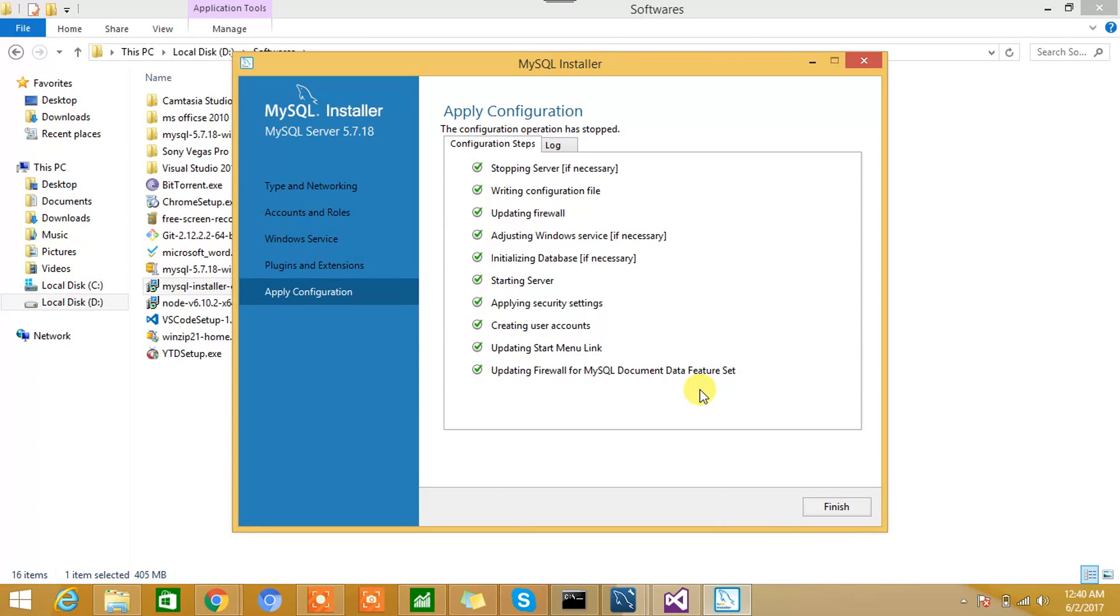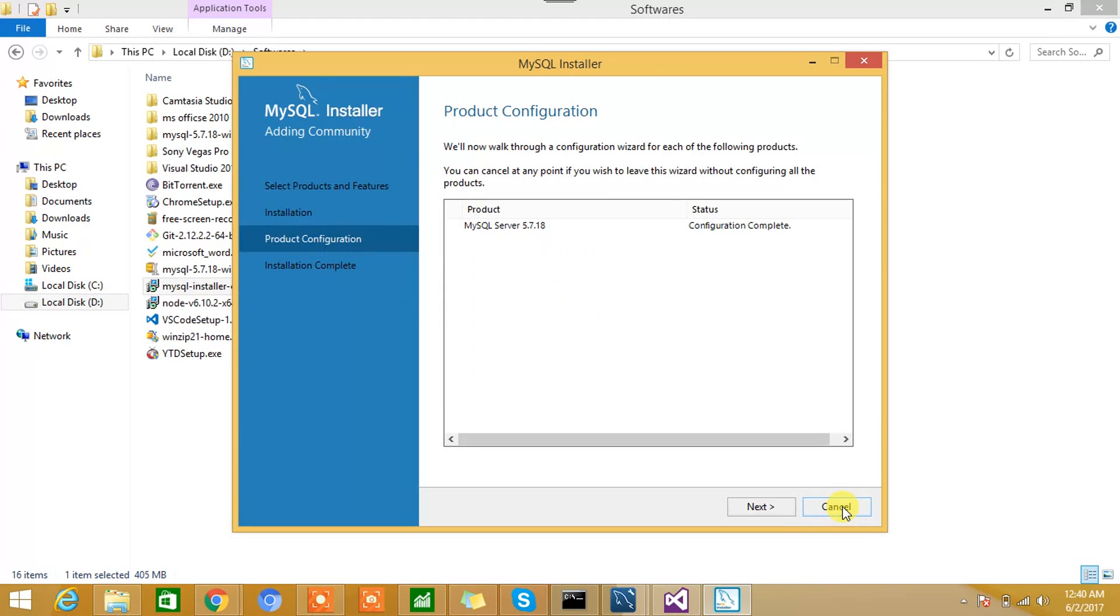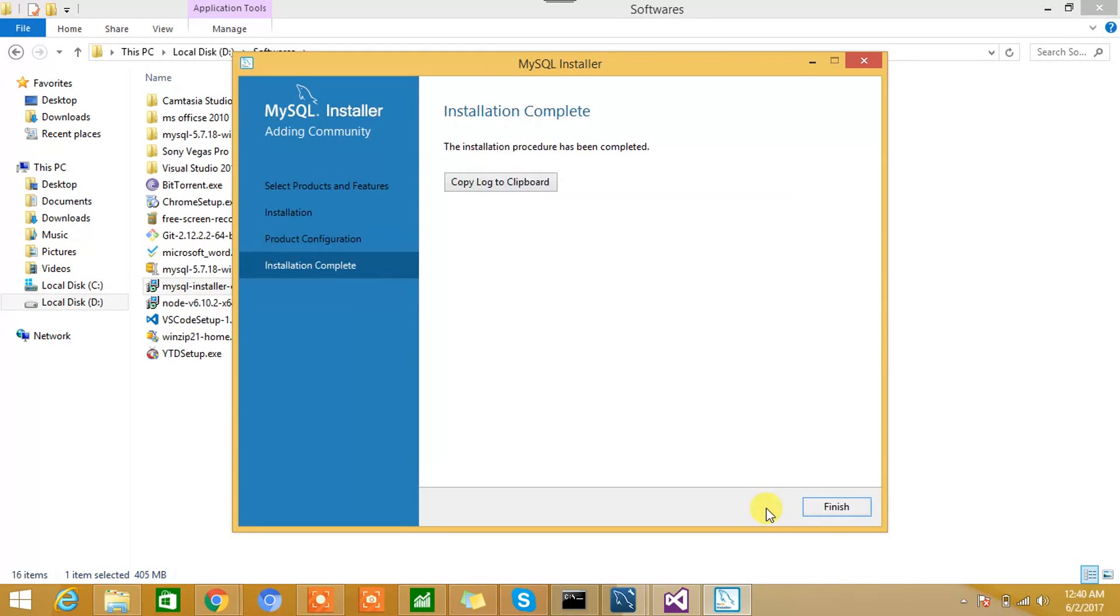Seems like configuration is completed, so we'll hit Finish. We'll hit the Next button and Finish.